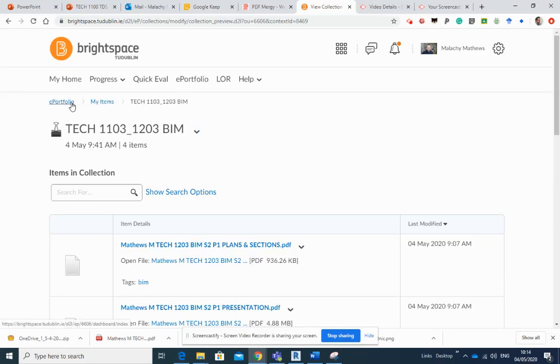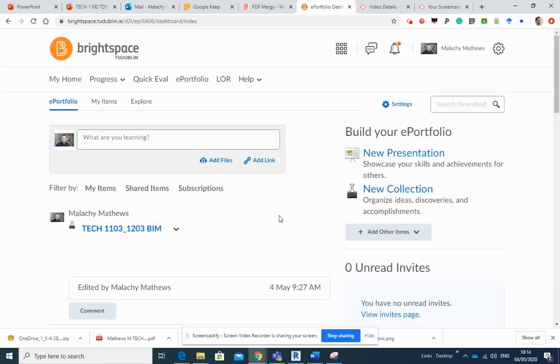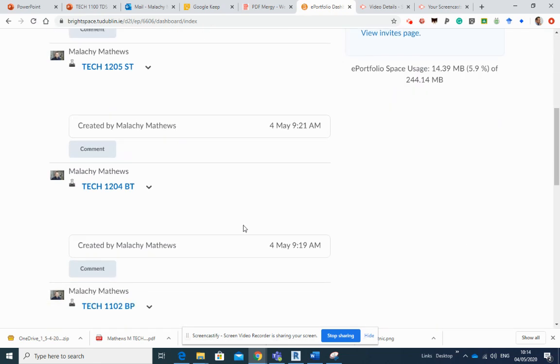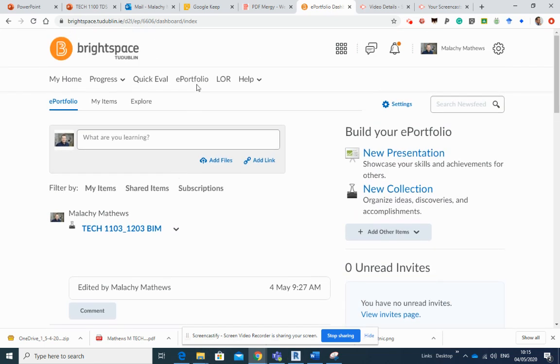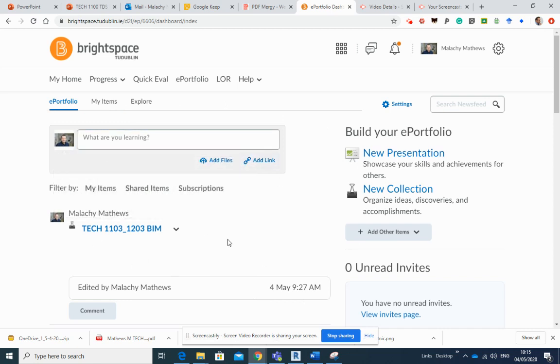Okay, so here we are back in our e-portfolio. Just to run through that process with you one more time, our e-portfolio sits on top of all of our modules. We'll access it from My Home straight into e-portfolio.